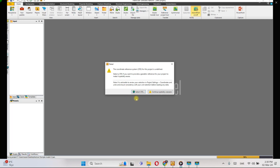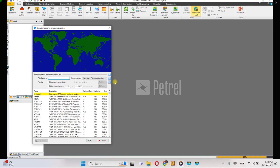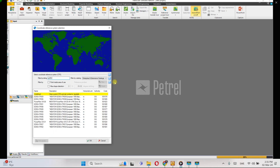Or you can select the coordinate system now — it is recommended to do so. Click 'Select CRS' and search for the coordinate system for your project, which depends on where the project is located in the world.